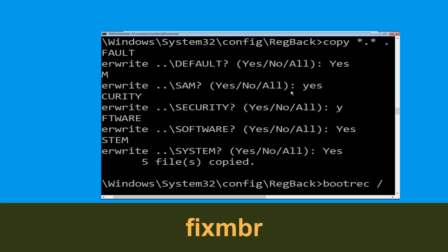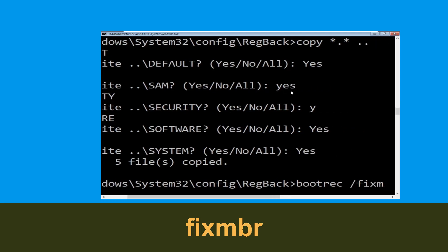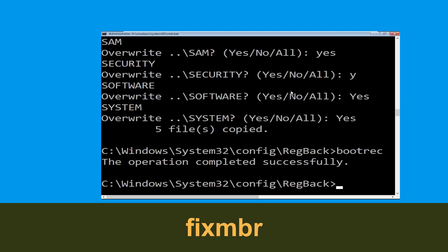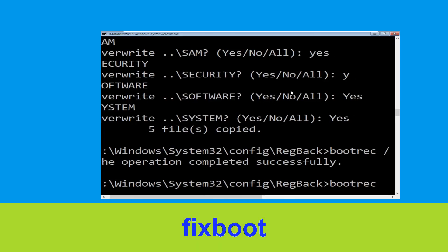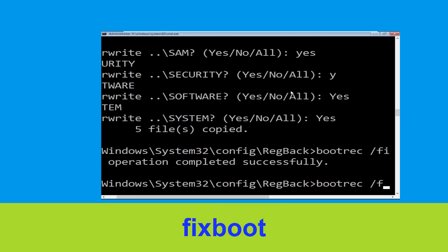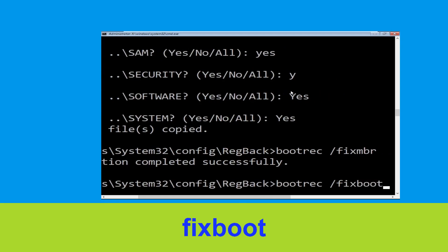Type bootrec /fixmbr and simply hit enter. Type bootrec /fixboot and hit enter.